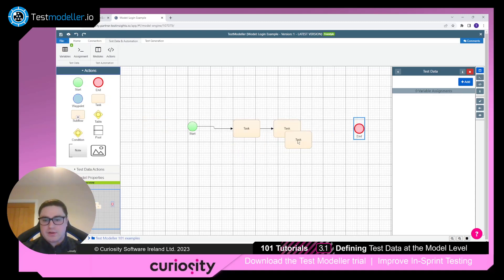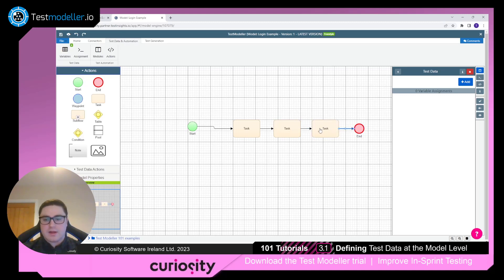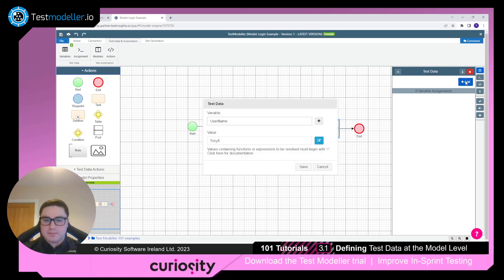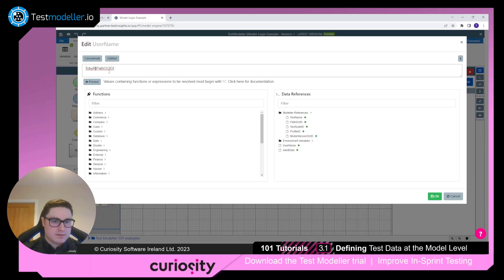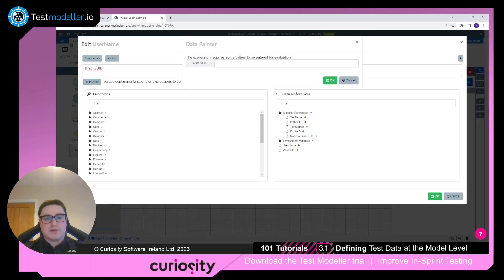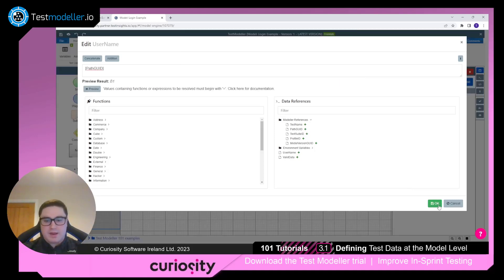Now let's look at how to use environment and model variables. Connect another task block and click the add button. Click the blue button to see the available references. Type 'pathGUID' into the reference field and save. Click preview — it doesn't know the value yet, so enter the pathGUID value, which is 5, and press save.